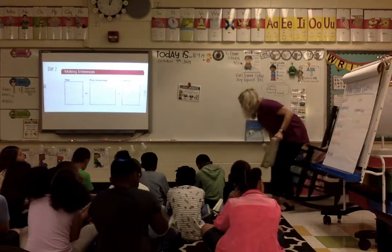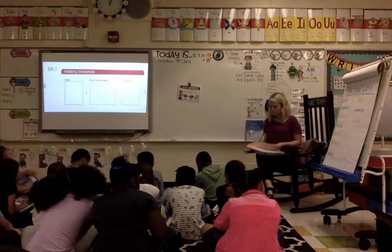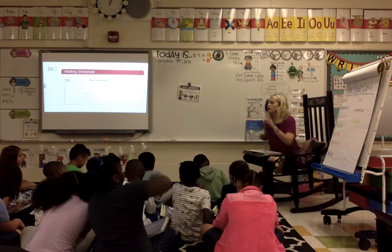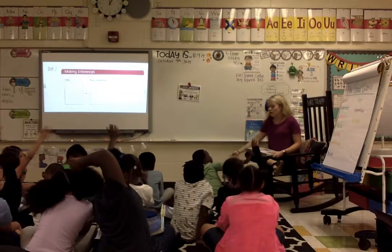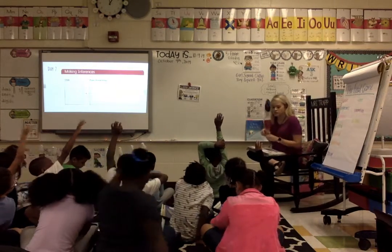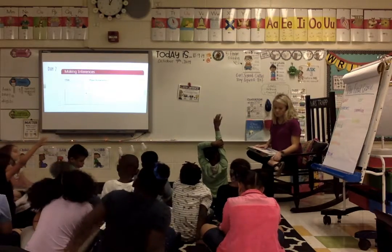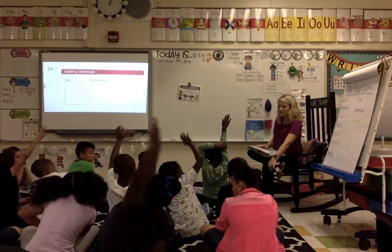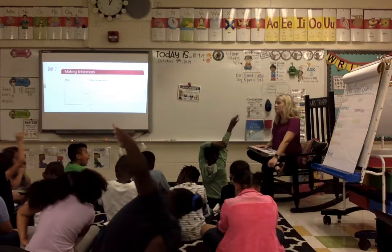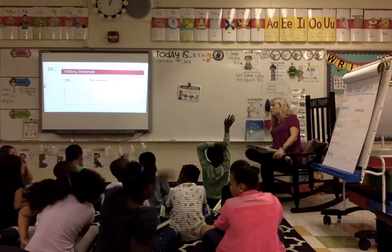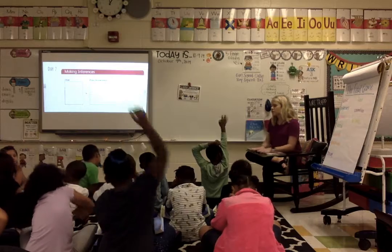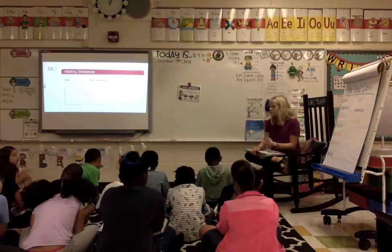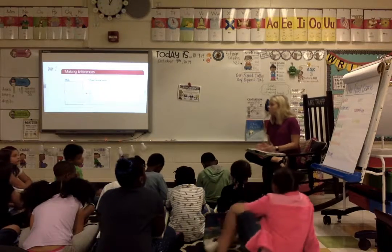We are going to read 'The Final Game.' Go ahead and point to the title and read it with me. The Final Game. Do you remember what the genre of this story is? You can find it at the top where it says genre. What's the genre? Realistic fiction. Does anybody remember what realistic fiction means? It's when the characters and the things that are happening didn't really happen, but they could happen.